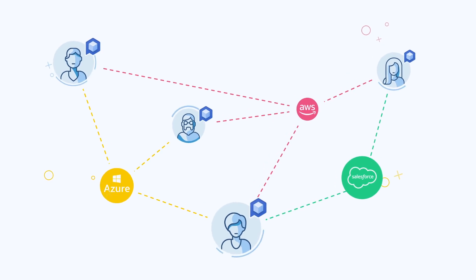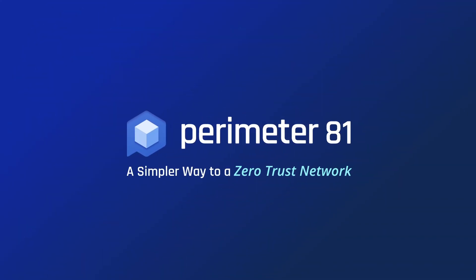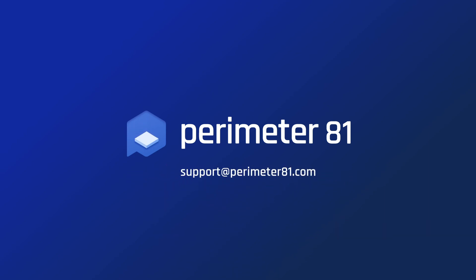That wraps up the overview of the Zero Trust Policy Management feature. If you have any questions, feel free to contact us at any time at support@Perimeter81.com.